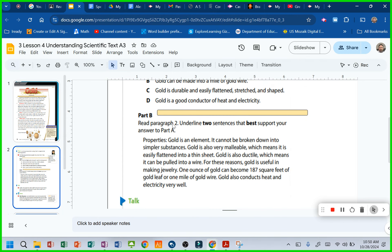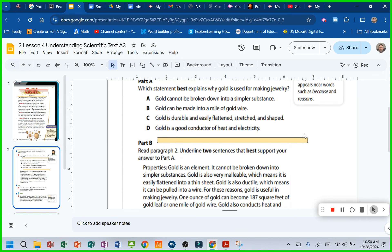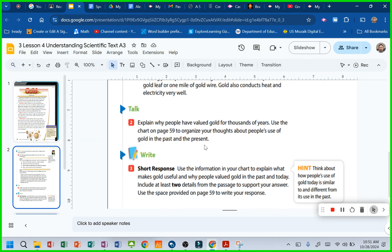Alright. Read paragraph two. Here it is right here. Here's paragraph two. Underline two sentences that best support your answer up here in part A. So your answer in part A is trying to explain why gold is useful for making jewelry, whatever you gave here. What are some things that back you up in that, whatever you said? Does that make sense?